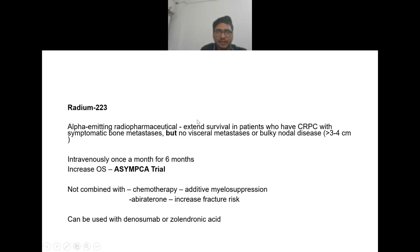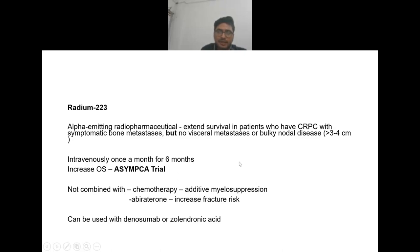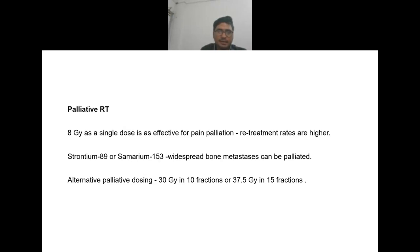Radium-223 is an alpha-emitting radiopharmaceutical agent used for symptomatic bone mets in castration-resistant prostate cancer; it increases overall survival but cannot be used with visceral mets or bulky nodal disease. It is given intravenously once monthly for six months. It is not combined with chemotherapy due to additive myelosuppression, and not combined with abiraterone because it increases fracture risk, but can be used with denosumab or zoledronic acid.